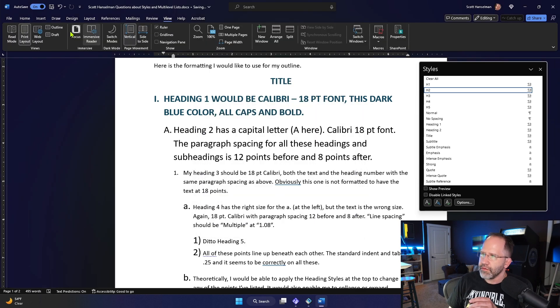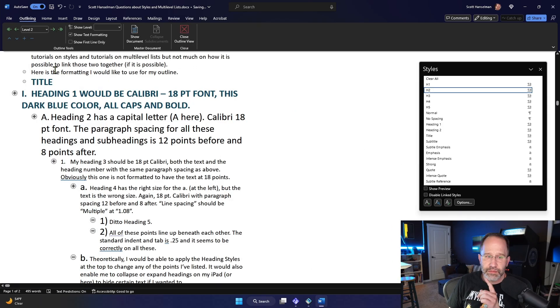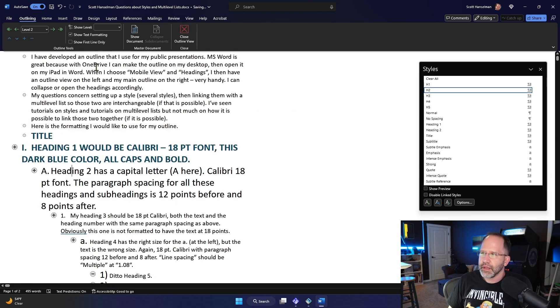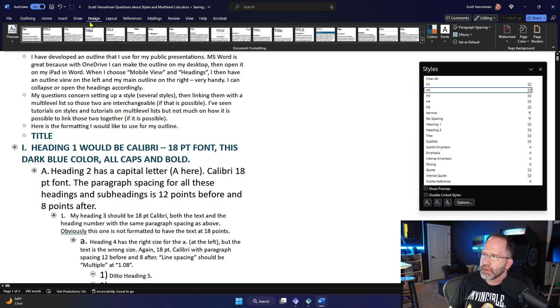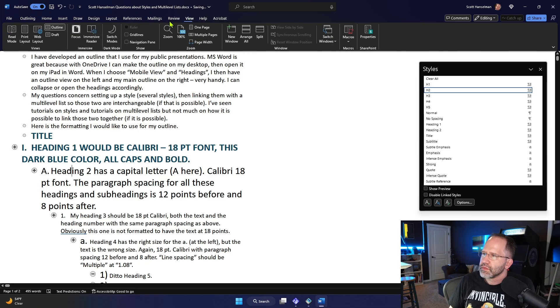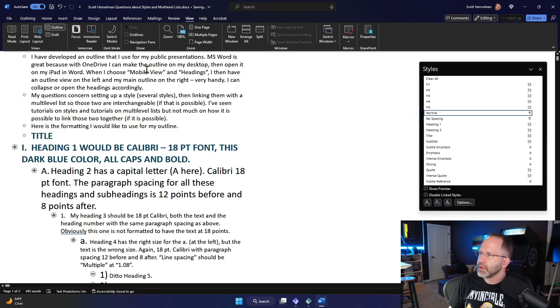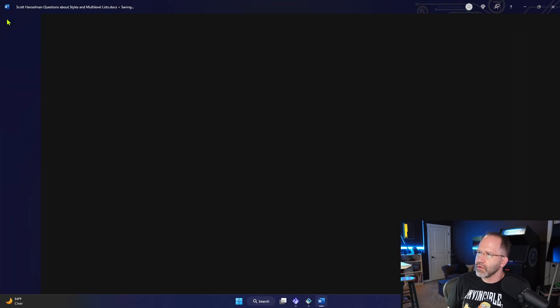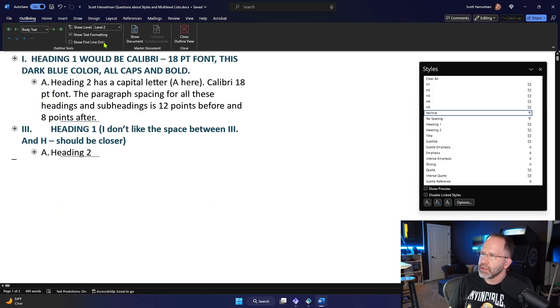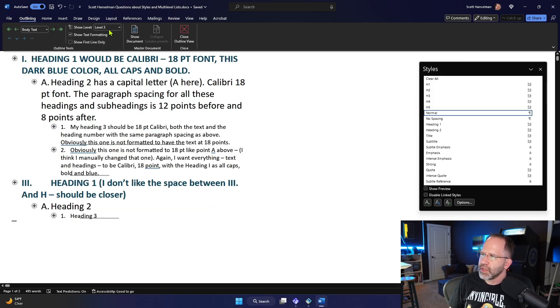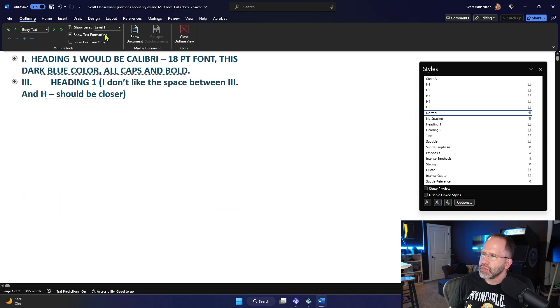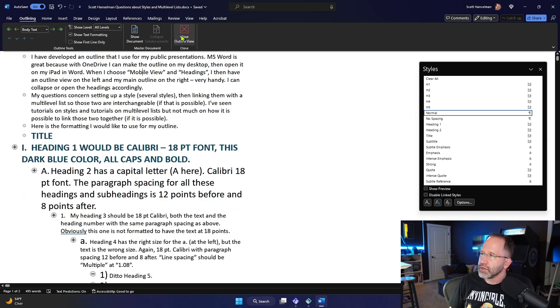Now view outline. Look at that. That's pure money, baby. Show levels. Let's go back to outlining. Show levels. Just show level two. Just show level three. Just show level five. Just show level one. Isn't that lovely? All levels.